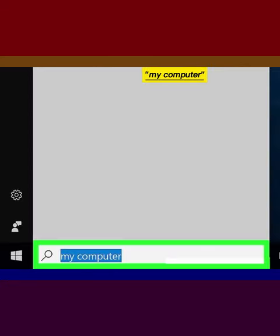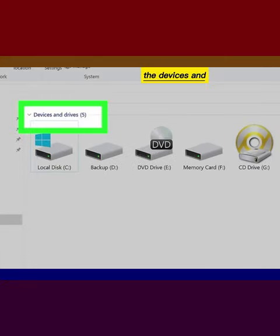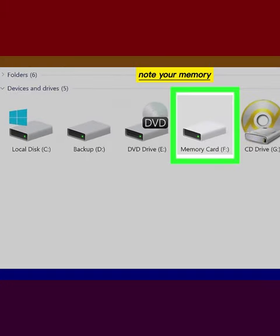Type 'My Computer' into the search bar and then press the Enter key. Review the Devices and Drives section, and note your memory card's drive letter.